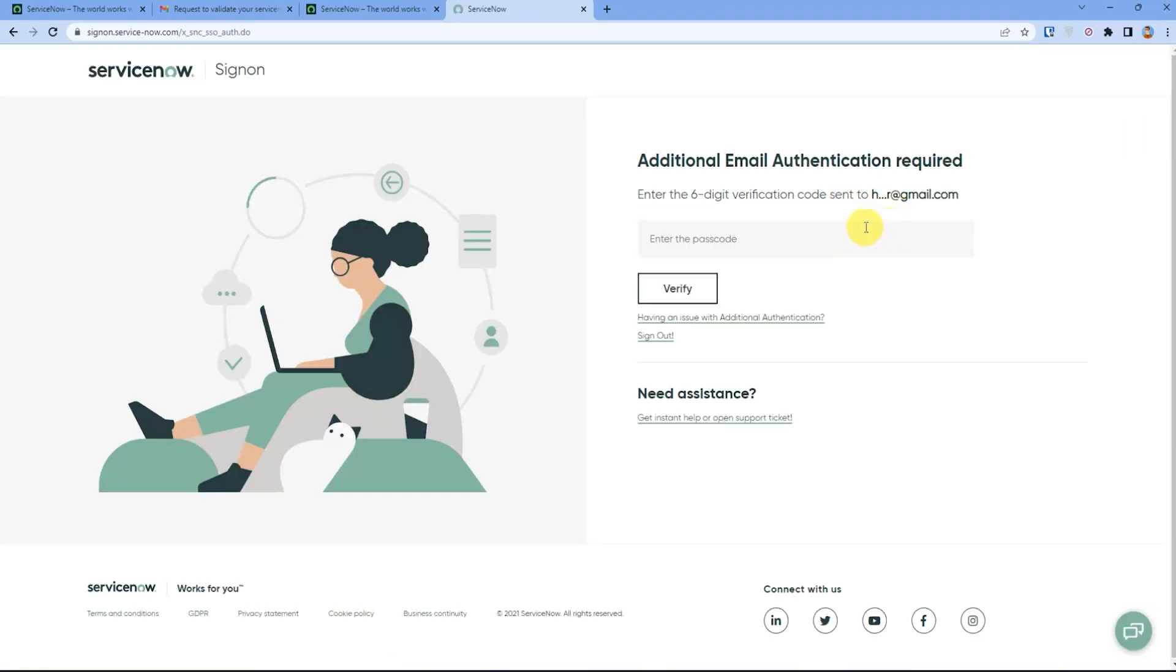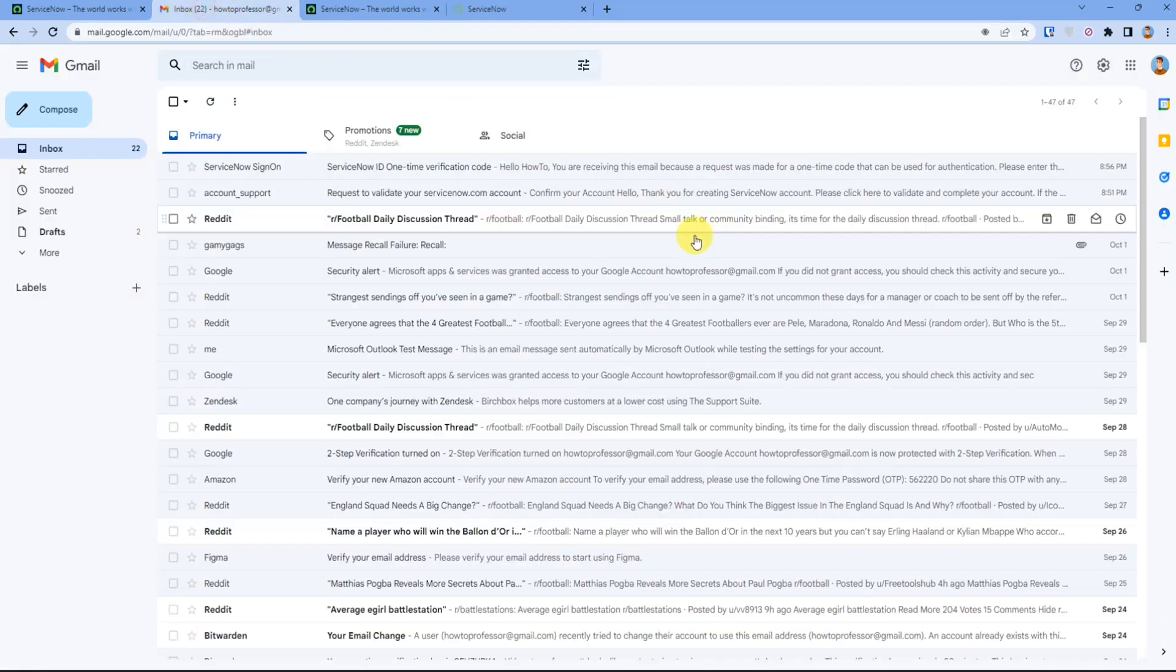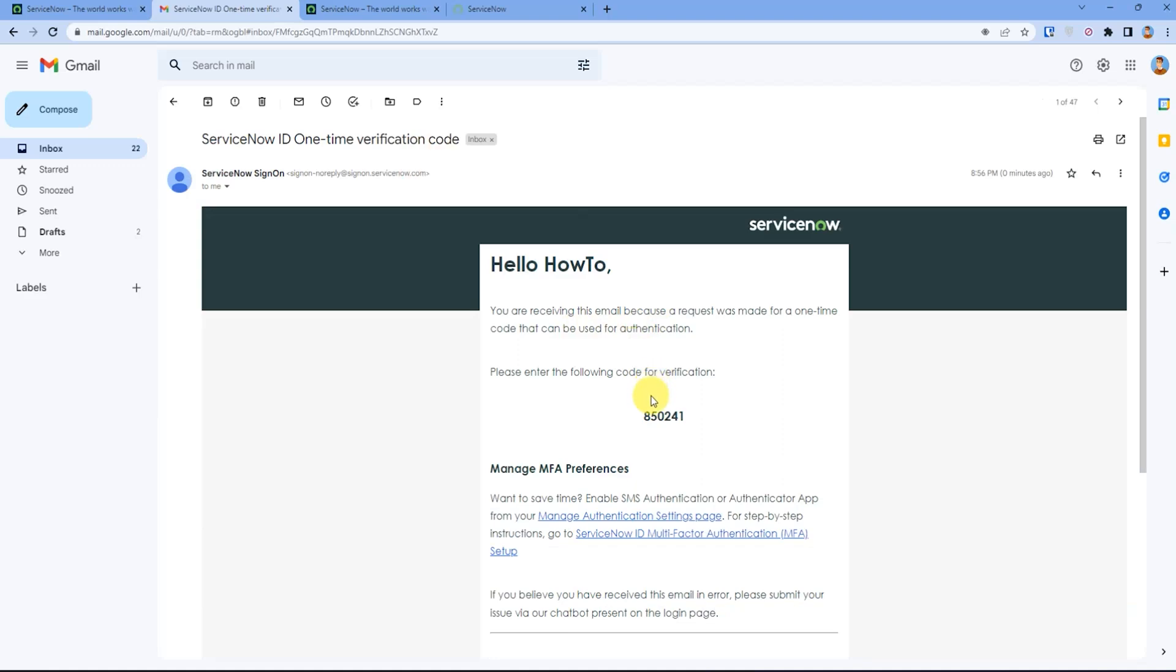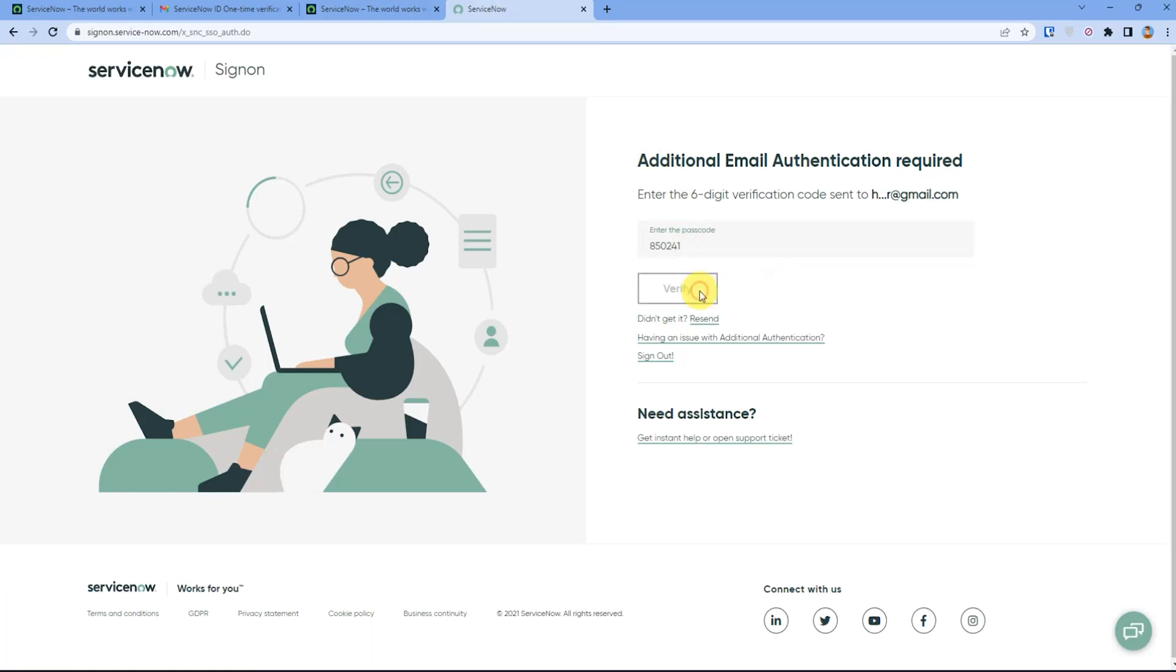Now what you have to do is verify your account by going to your mail and getting the six digit verification code. You can simply copy it and paste right here and then click verify.